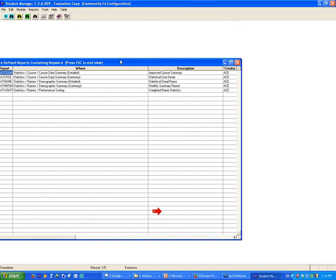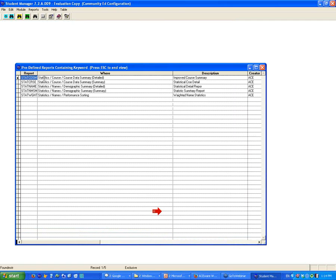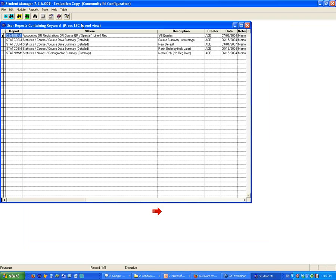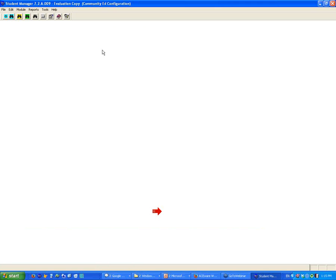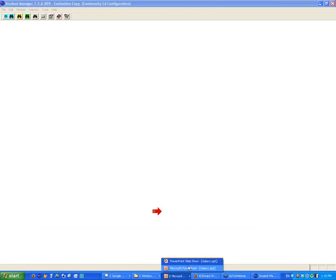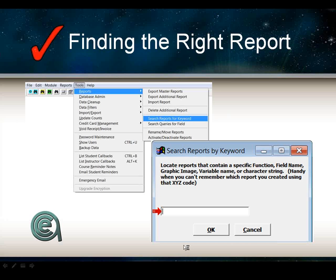The search results show reports that have the word 'statistic' in them. It gives you the area — statistics course — and the description of the report. When you escape the master course view, it gives user-defined reports, telling you the area each one is in — accounting or registrations — the name of the report and where these other reports are. That's how you can locate a report if you're looking for a specific one.